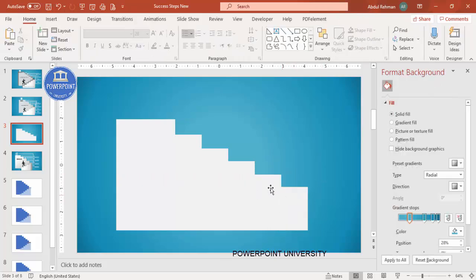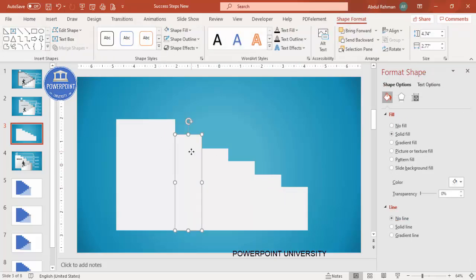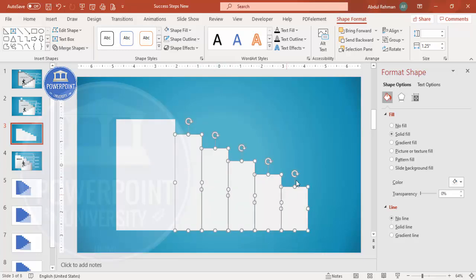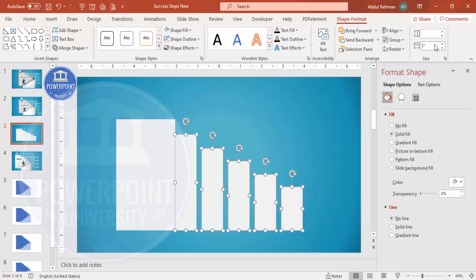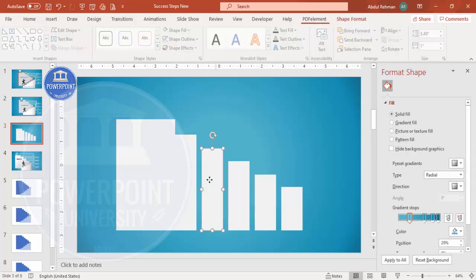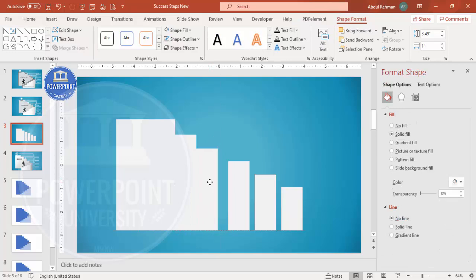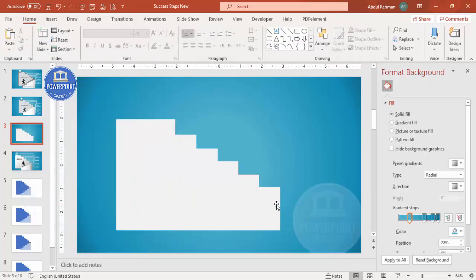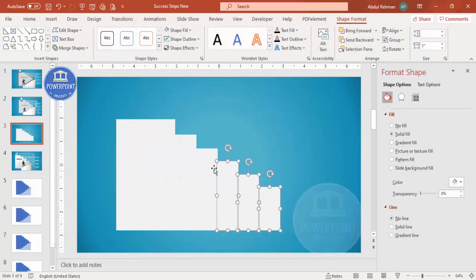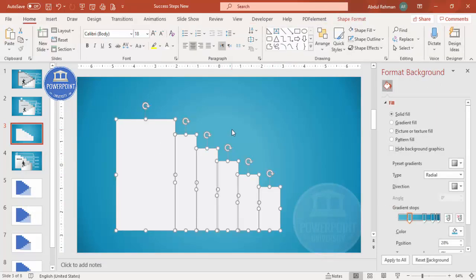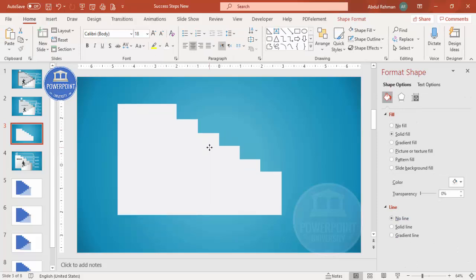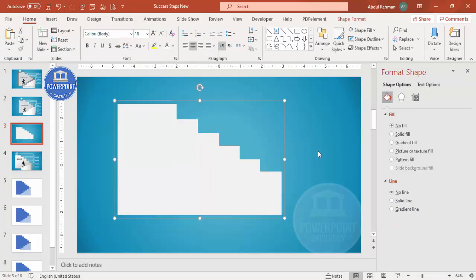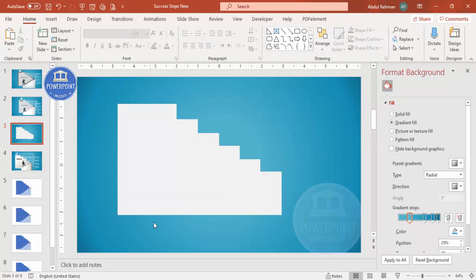I now have 1, 2, 3, 4, 5, and 6 rectangles. If they seem too large, select them one by one and adjust the size. Once arranged properly, press Ctrl+A to select all and press Ctrl+G to group them. This completes one side of the staircase steps.